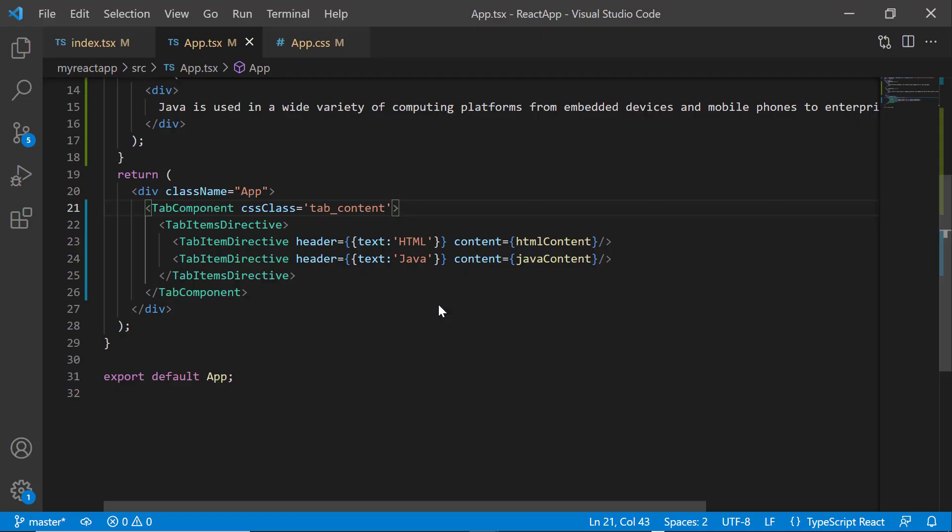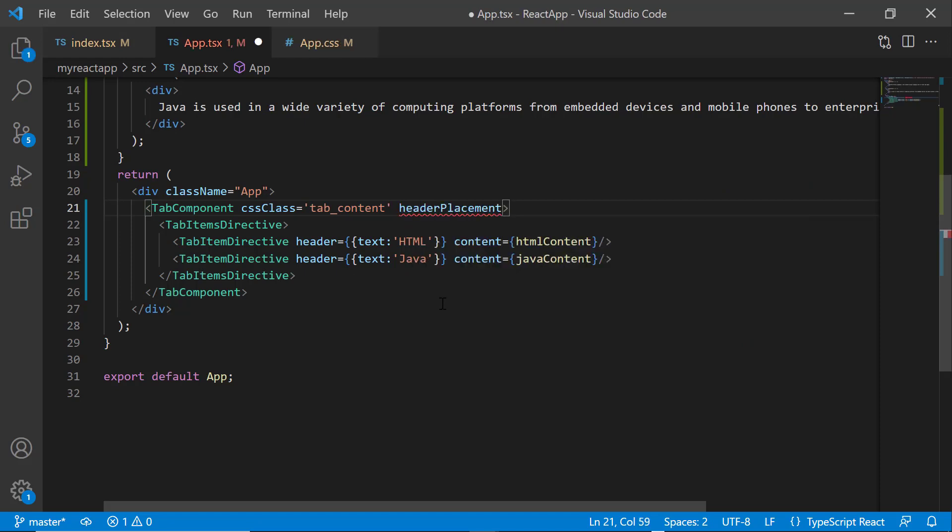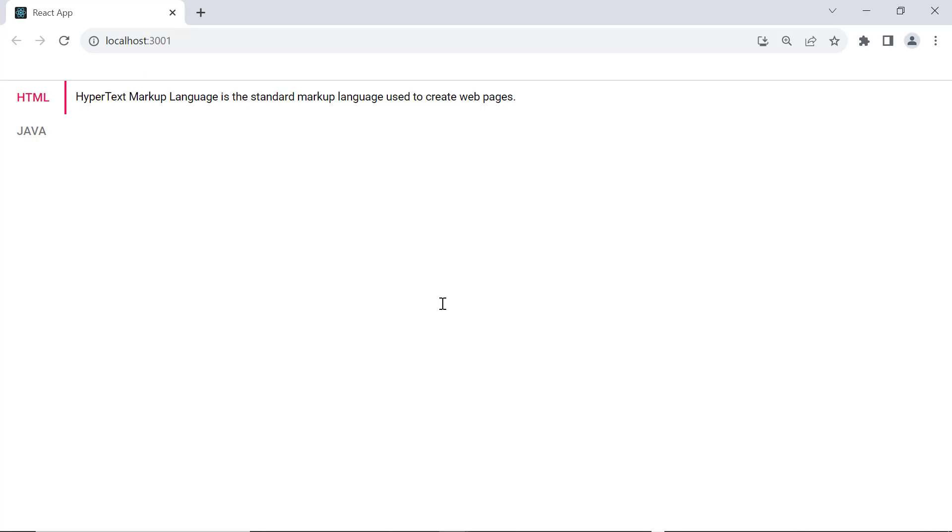If I would like to change the tab header position to display at the bottom, left, or right, then I use the property header placement. To demonstrate, I am going to display the tab header on the left. So, I add the property header placement and set its value as left. Now, the tab header items are on the left side of the tab.